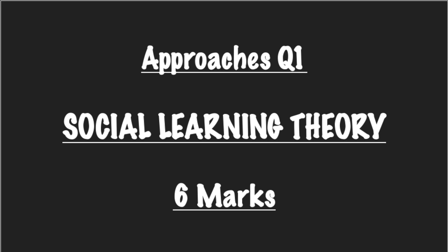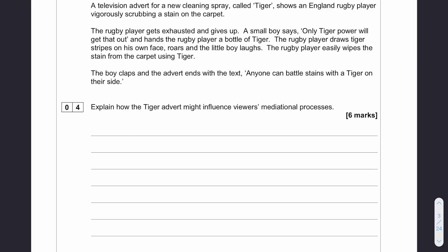We're going to have a quick look at a six mark application question for social learning theory. Here's the question: Explain how the Tiger advert might influence viewers' mediational processes.